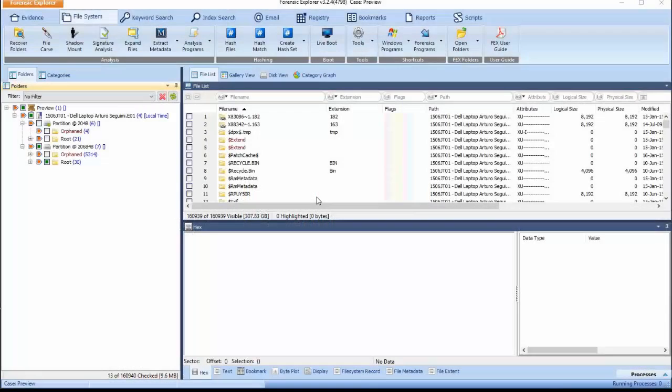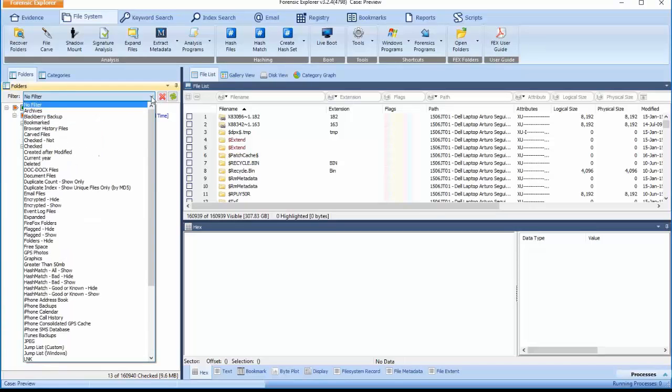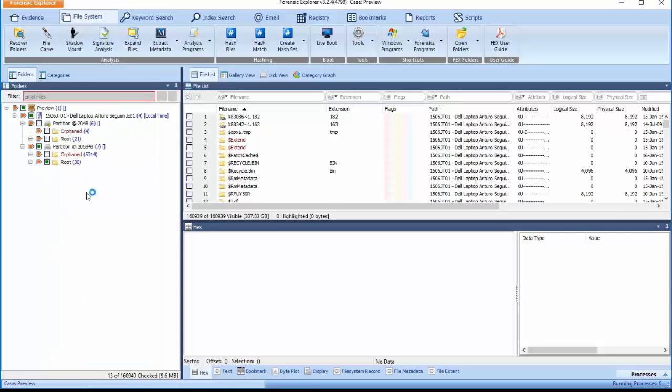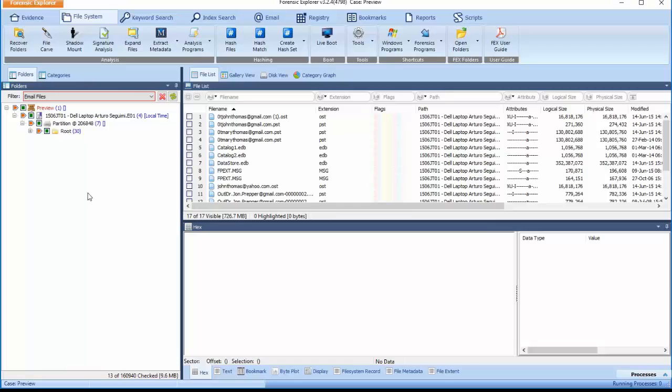The first objective is to locate the pieces of evidence to be included within the logical evidence file. In the File System module, navigate to the Folders Tree view and select the Email option in the Filter drop-down menu.